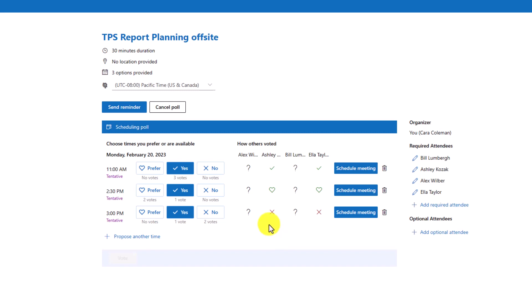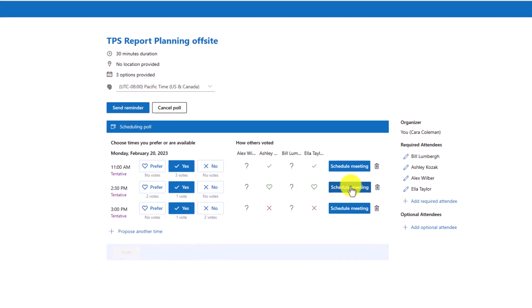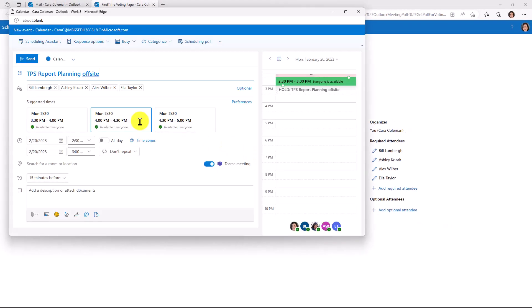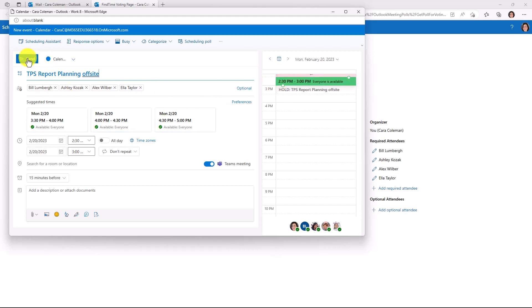And now what you can do is schedule a meeting right from this poll area. So I have the preferred time here. I'll click Schedule Meeting. This opens up the meeting with everyone addressed. It has it into my calendar, and now I'm just going to click Send.